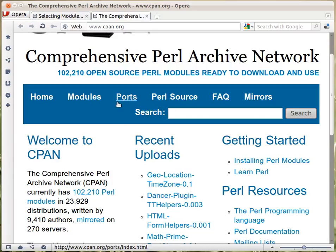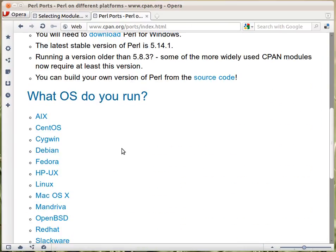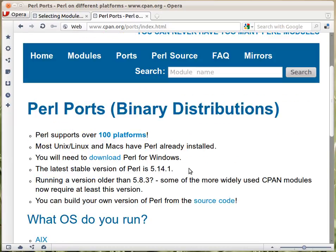What's interesting maybe is the ports. Ports is a list of various operating systems — some of them are more mainstream, some of them are rarer, special operating systems that are not used so much, and the way Perl is working there.